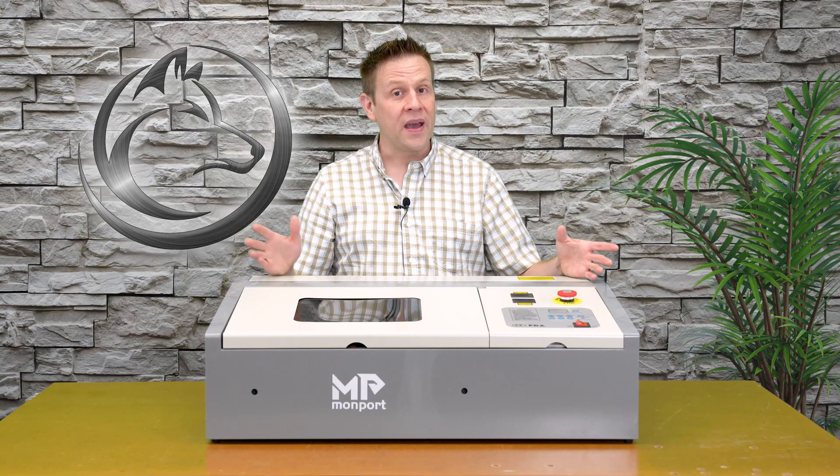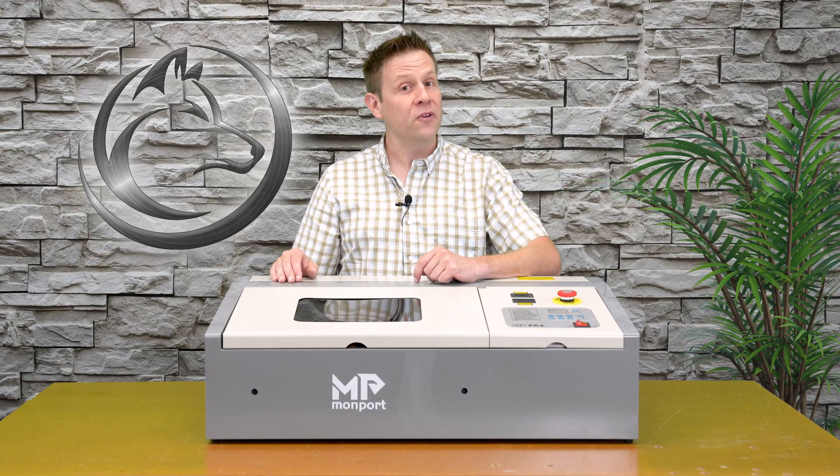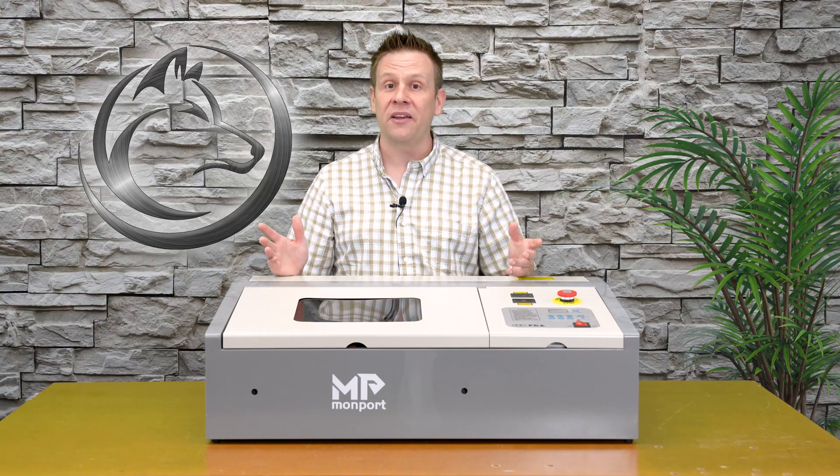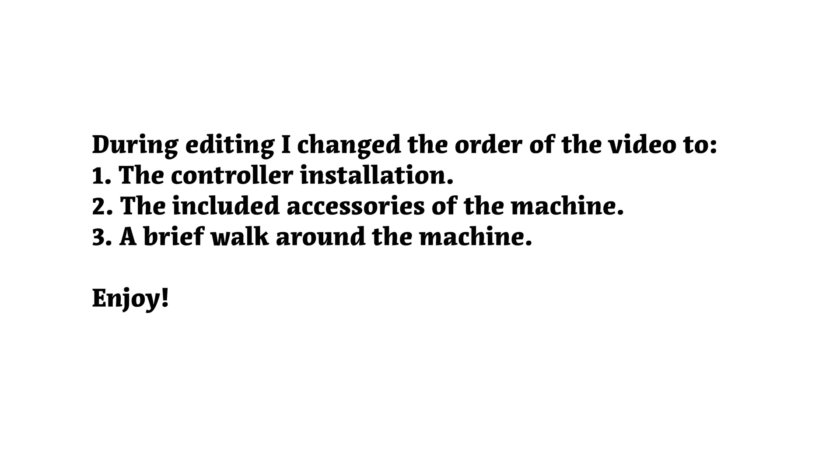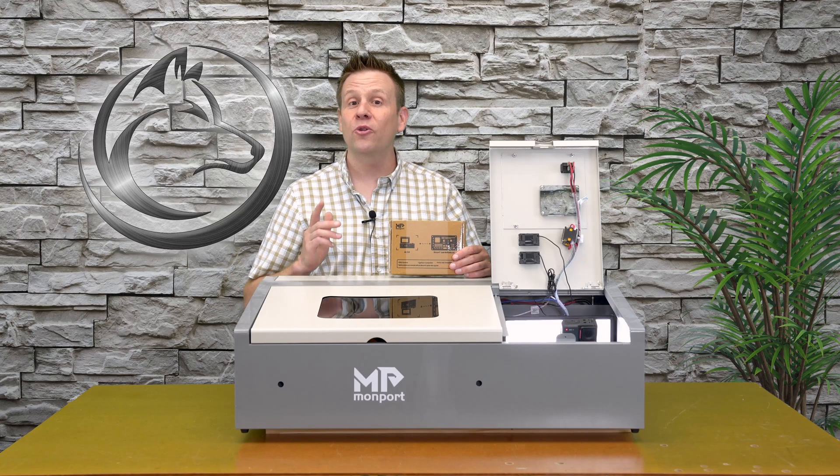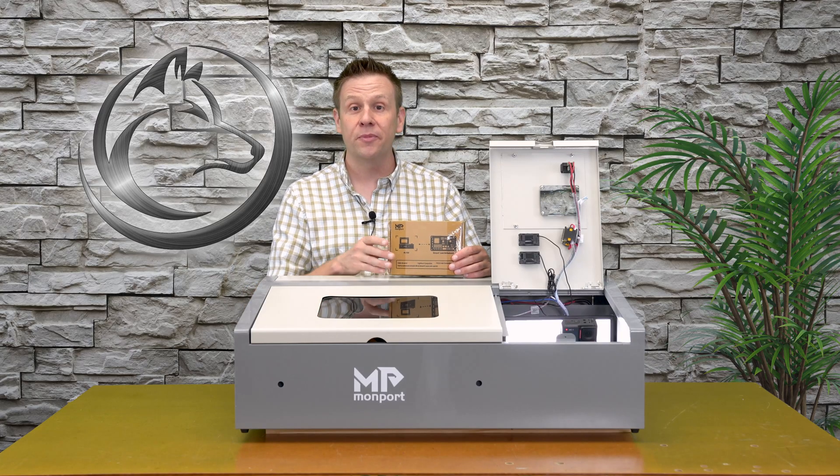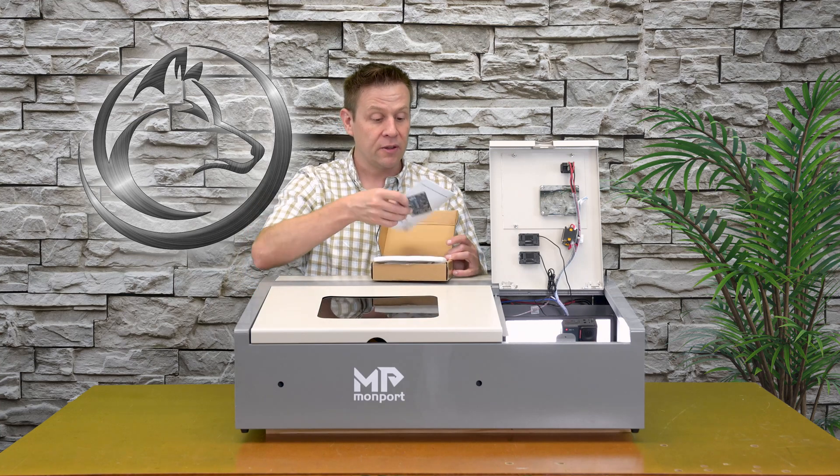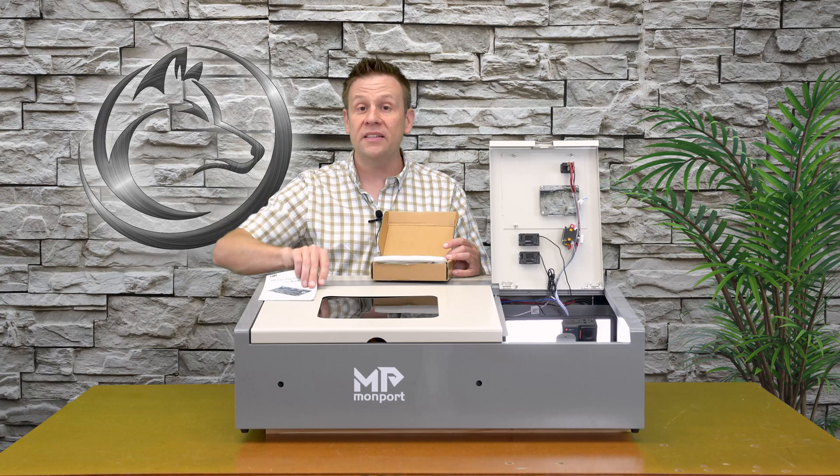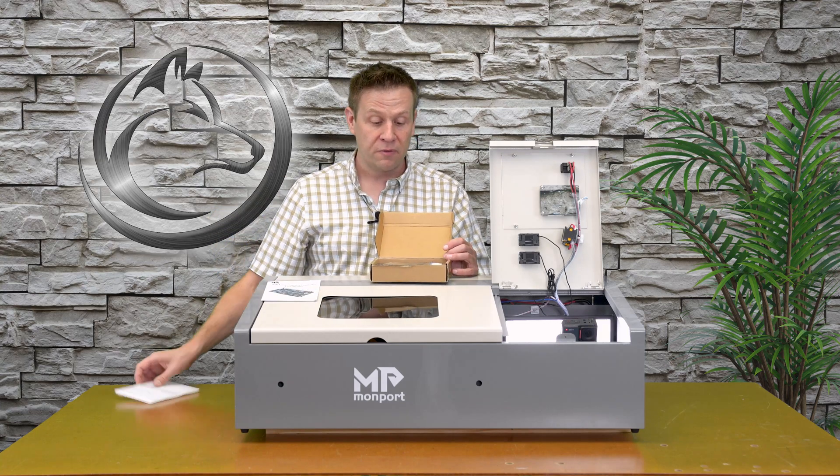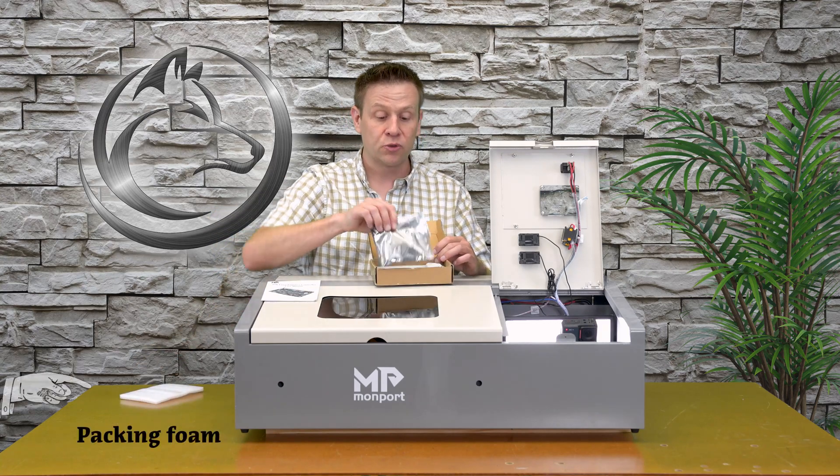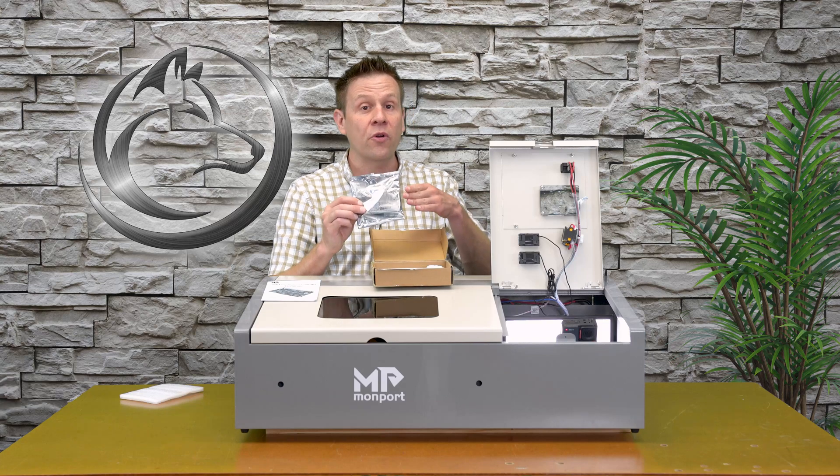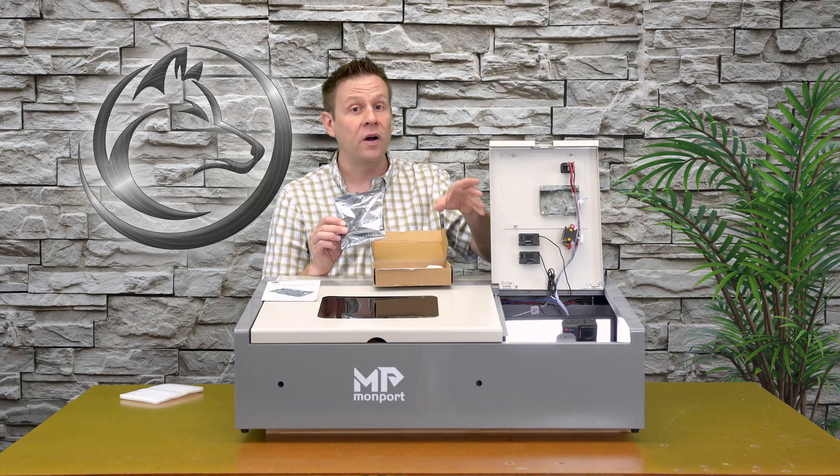Welcome back and thanks for joining me for another video on the Laser Channel. Installing the controller board is very fast and simple. The contents of this controller board box include a very nice and easy to follow manual, followed next by the controller board itself.